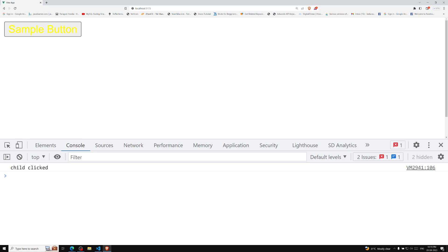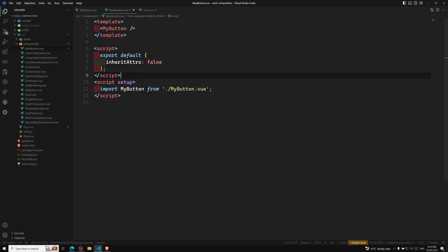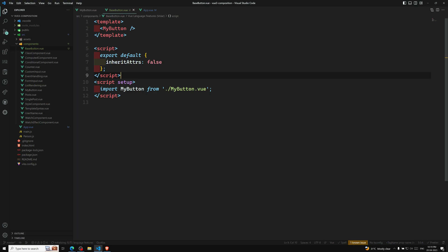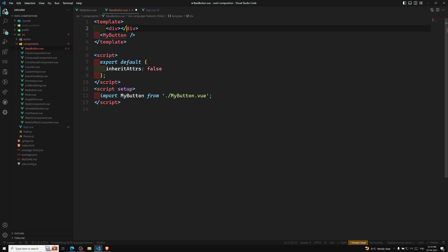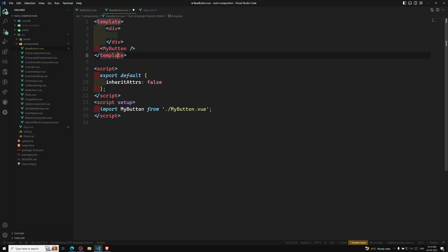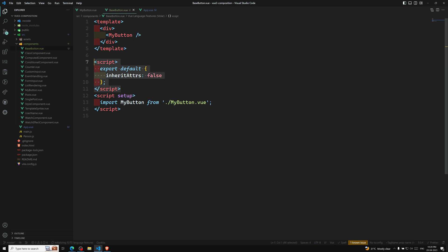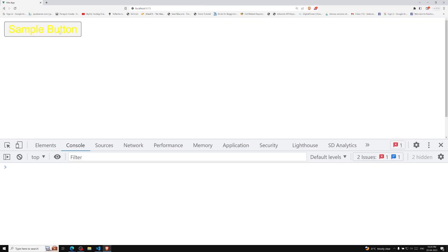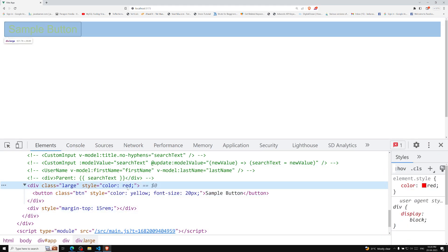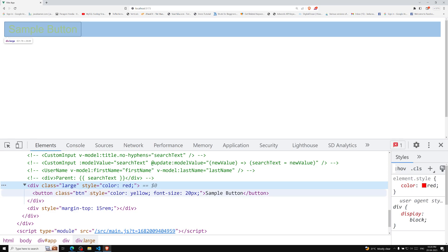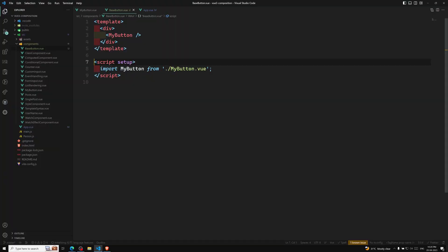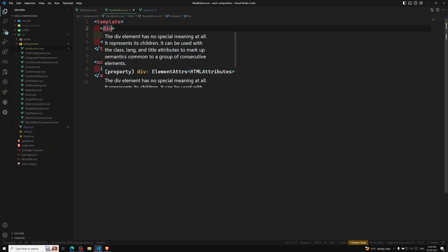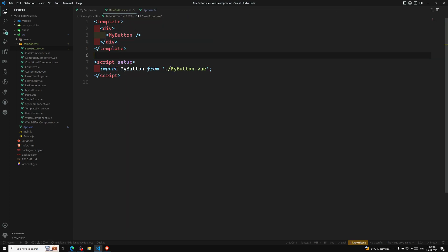Now inside MyButton, let's say we wrap the button in a div. So the template has a div as the root element containing the button. Without `inheritAttrs: false`, the fallthrough attributes will be applied to the div — the root element — not the button. Let's refresh and check: the attributes are applied to the div element because the div is the root element, not the button. If I want to apply them specifically to the button instead, I need to take control.